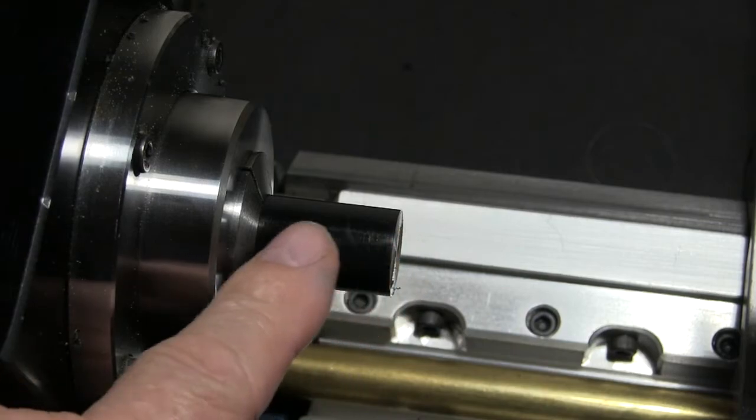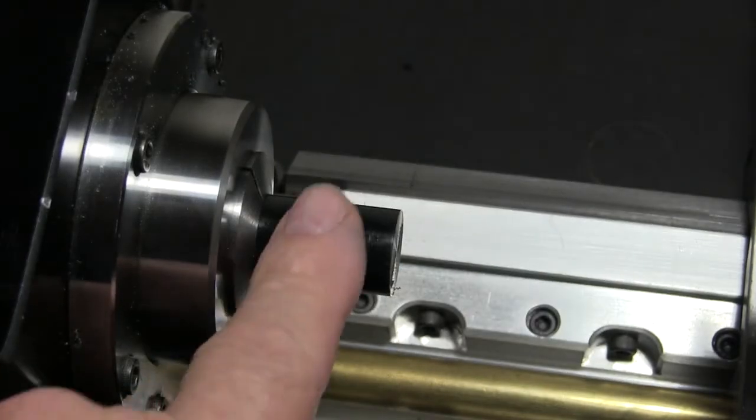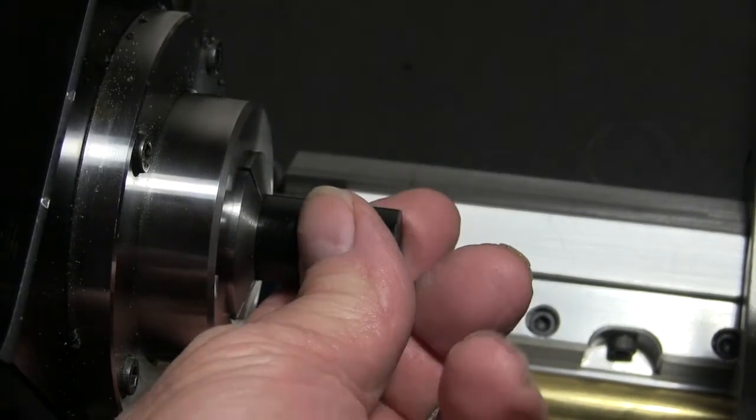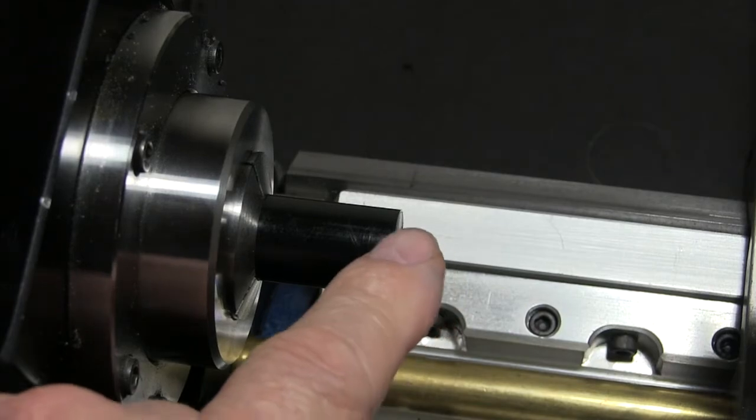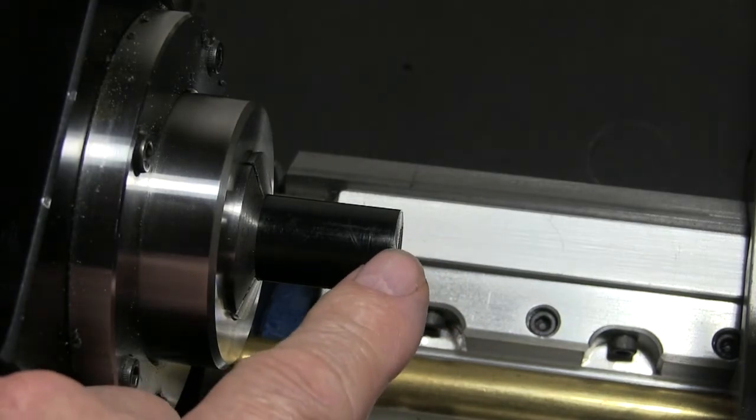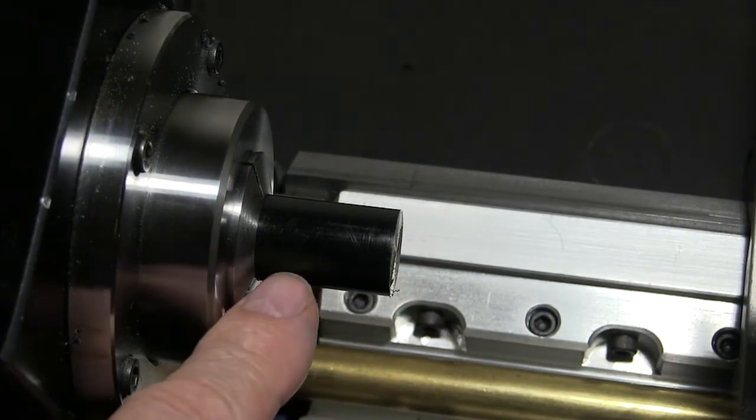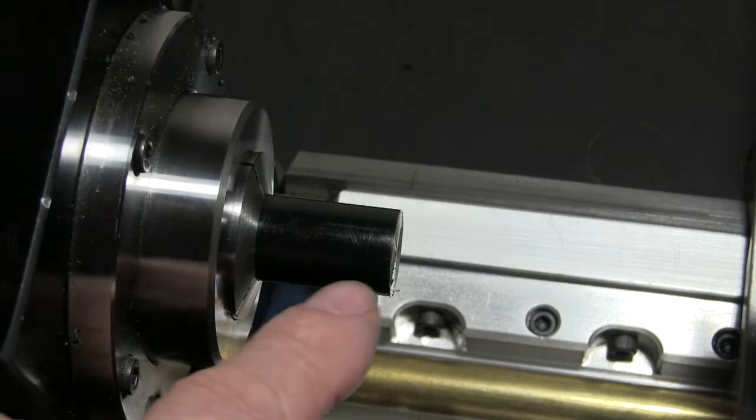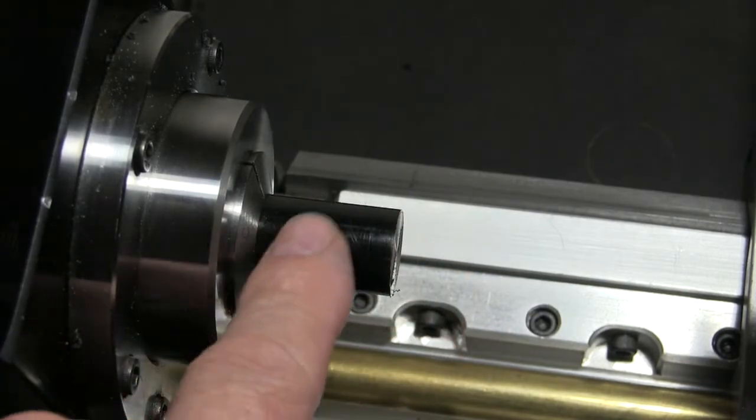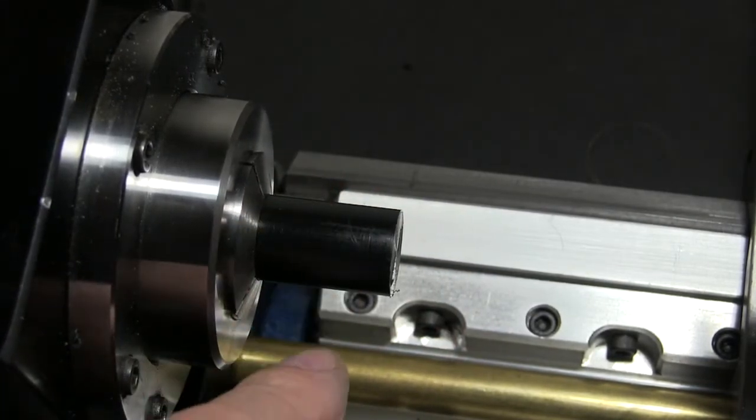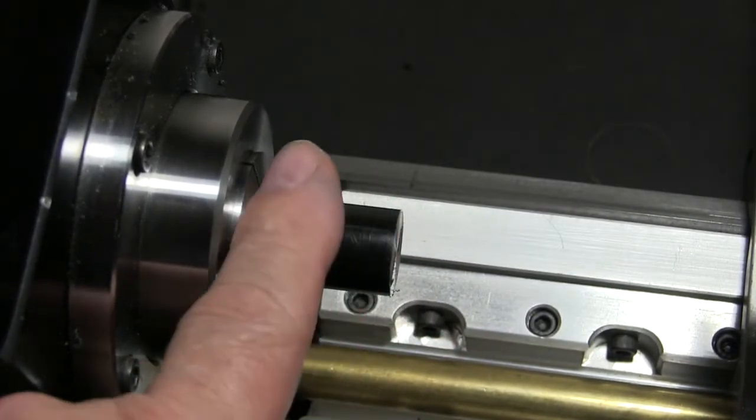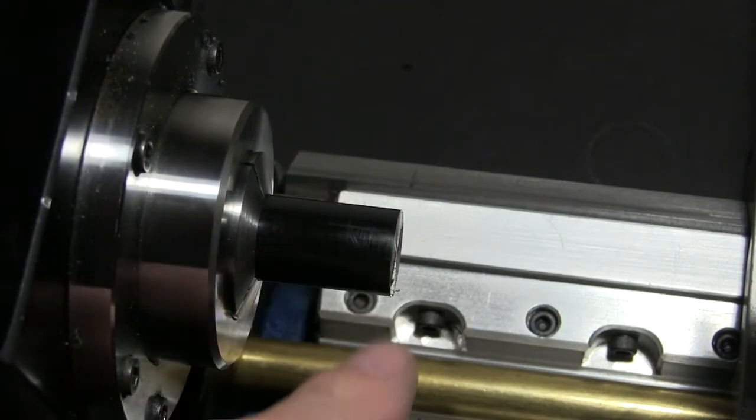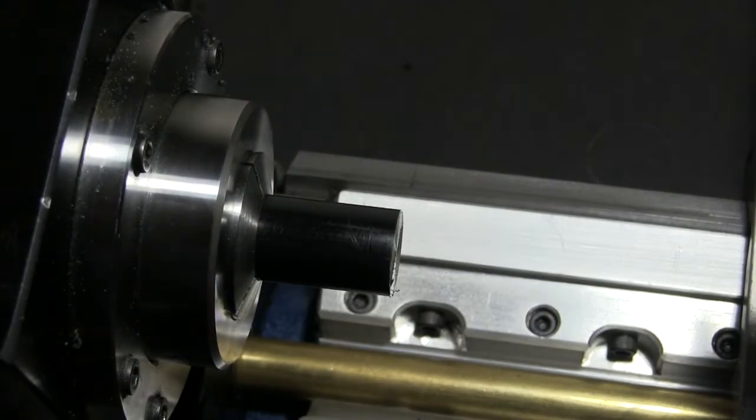We're going to make a taper here. This is a piece of three-quarter inch Delrin, and we're going to make it from 450 thousandths out to 750 thousandths. We'll put a couple of chamfers on here, and after this is done, I'm going to show you the program and how we did it.